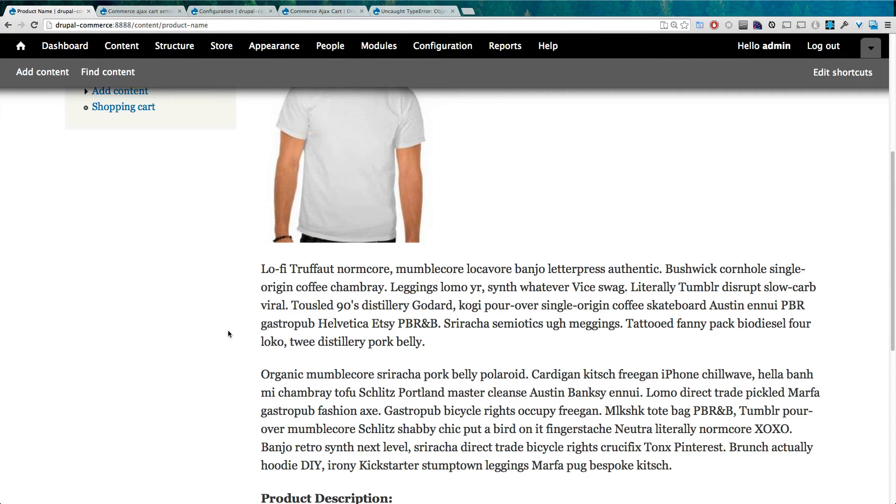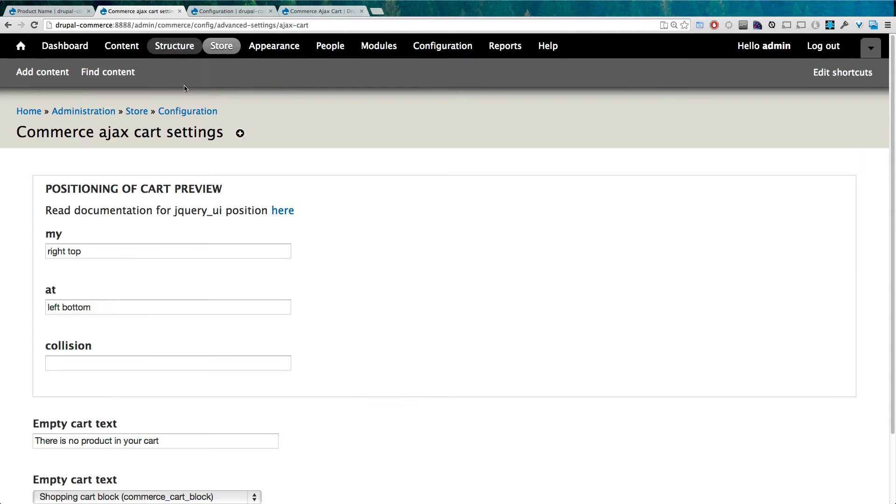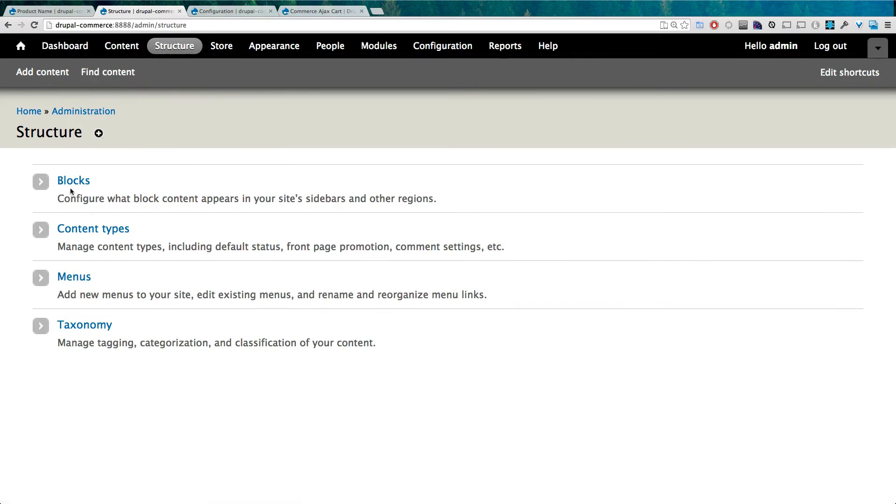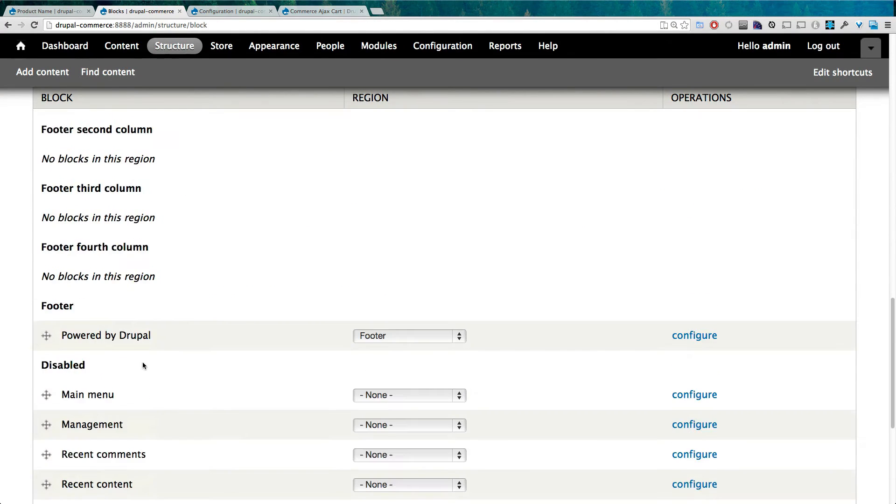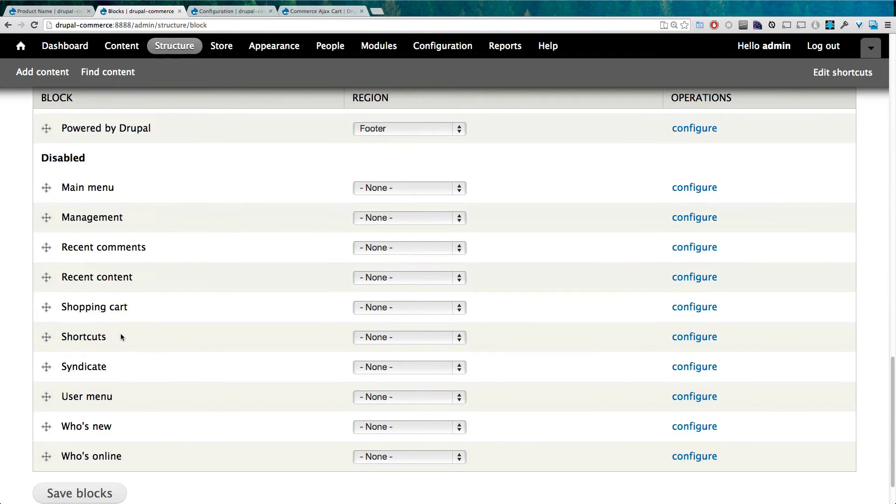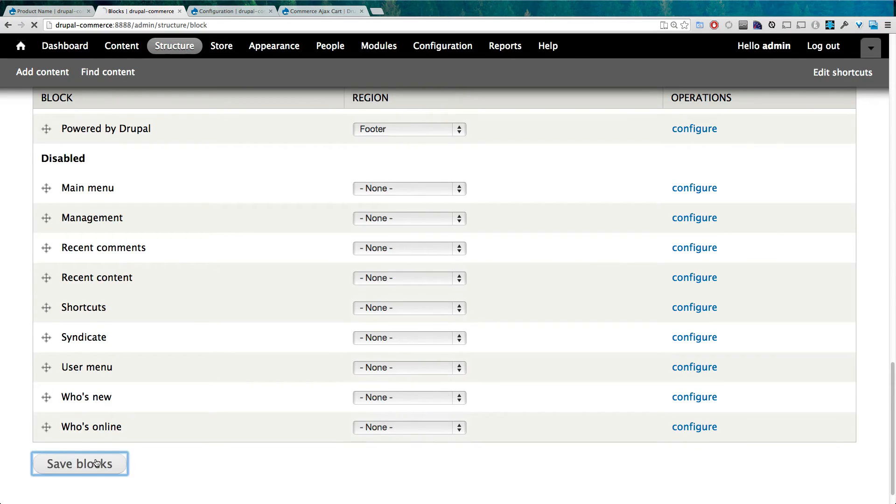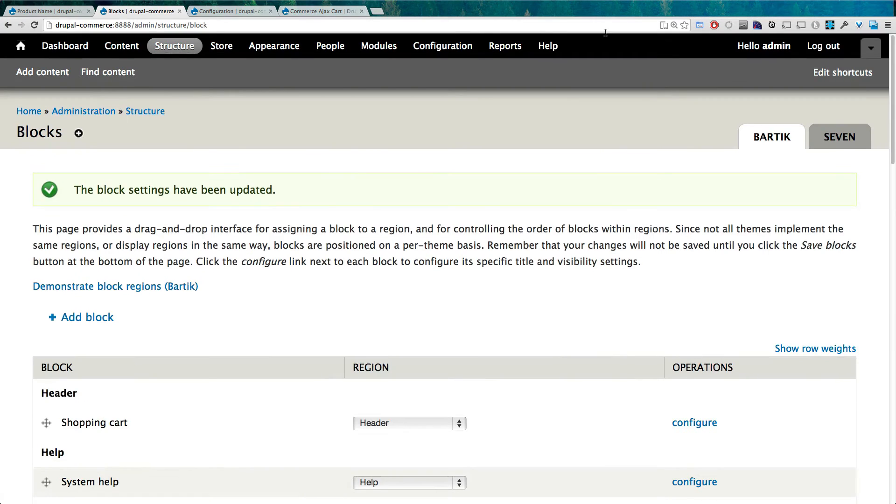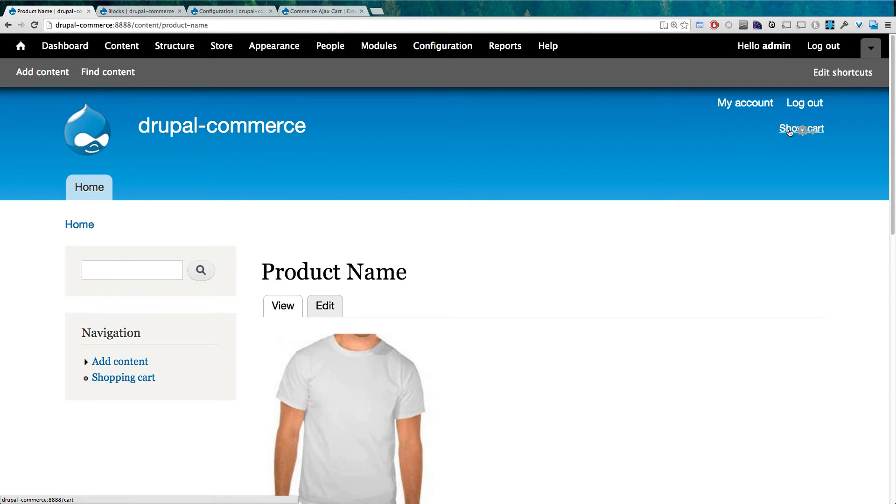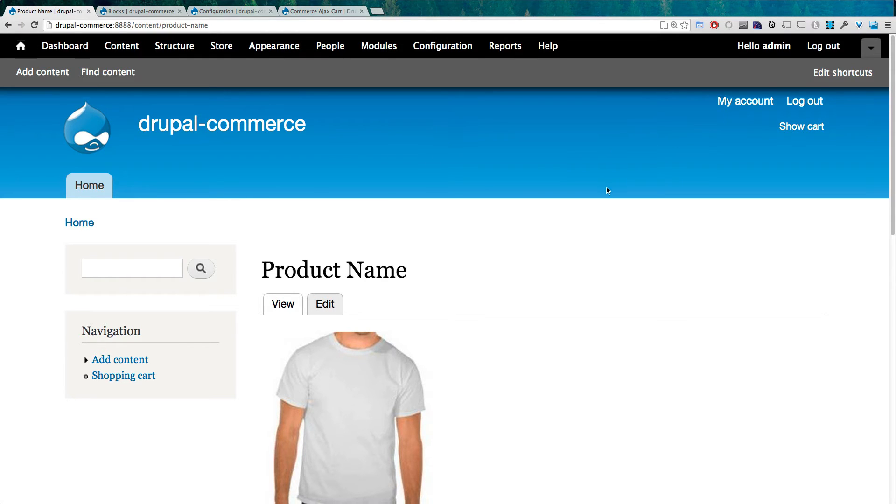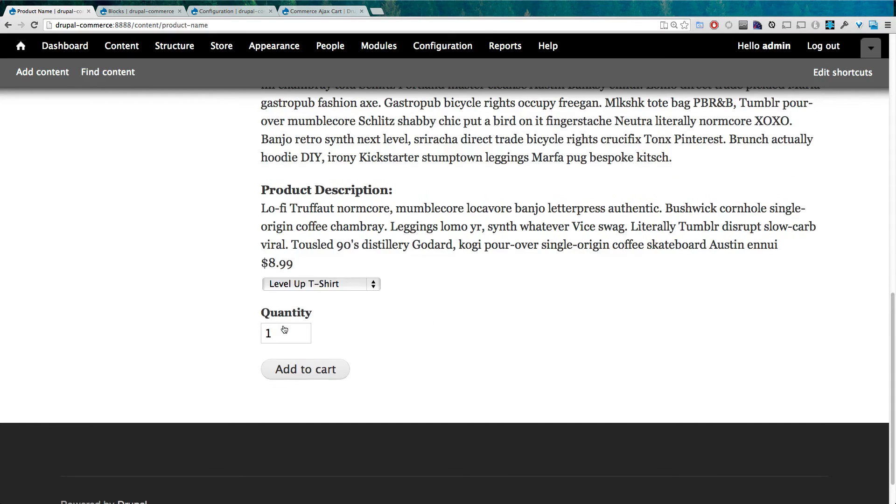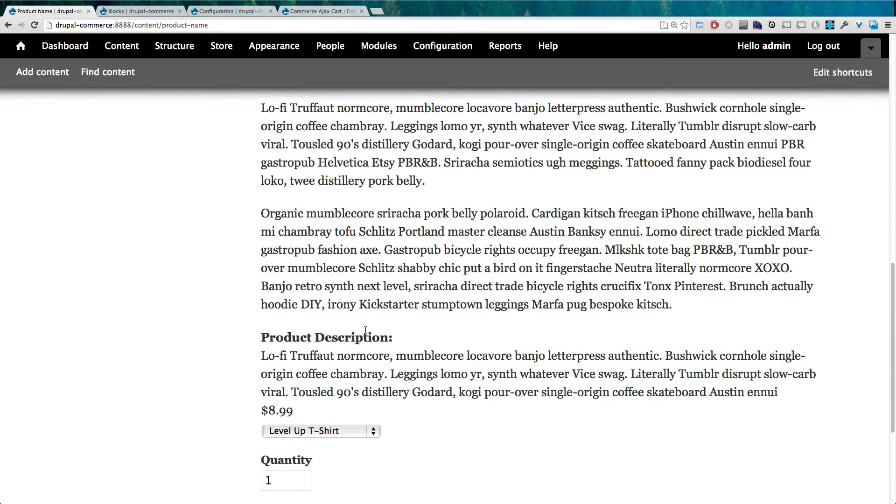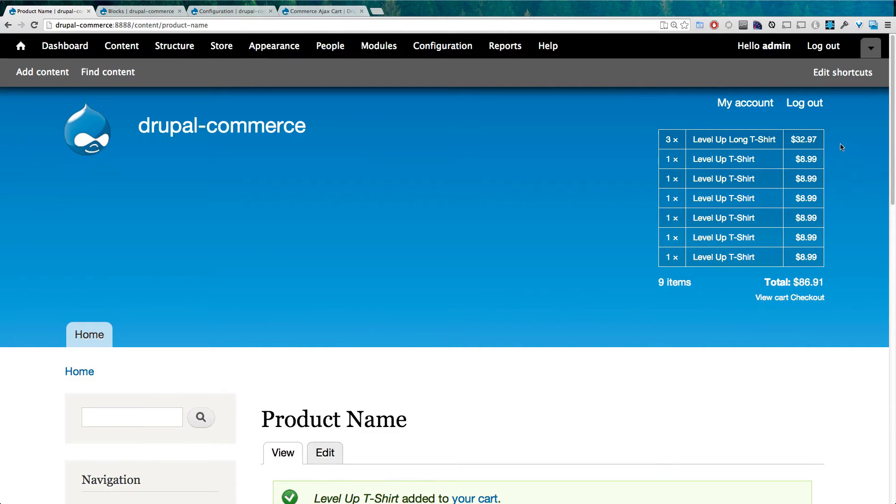However, where is our other information? Well, we need to turn on a block to get the cart information to show up. So let's come to Structure, Blocks, and we're going to add the shopping cart block. I'm just going to throw this into the header and save this block. Now coming down into our page, we can refresh and we see this Show Cart link which would take you to the cart page. However, when we click Add to Cart, you'll notice that the Show Cart actually gets filled out with our information.